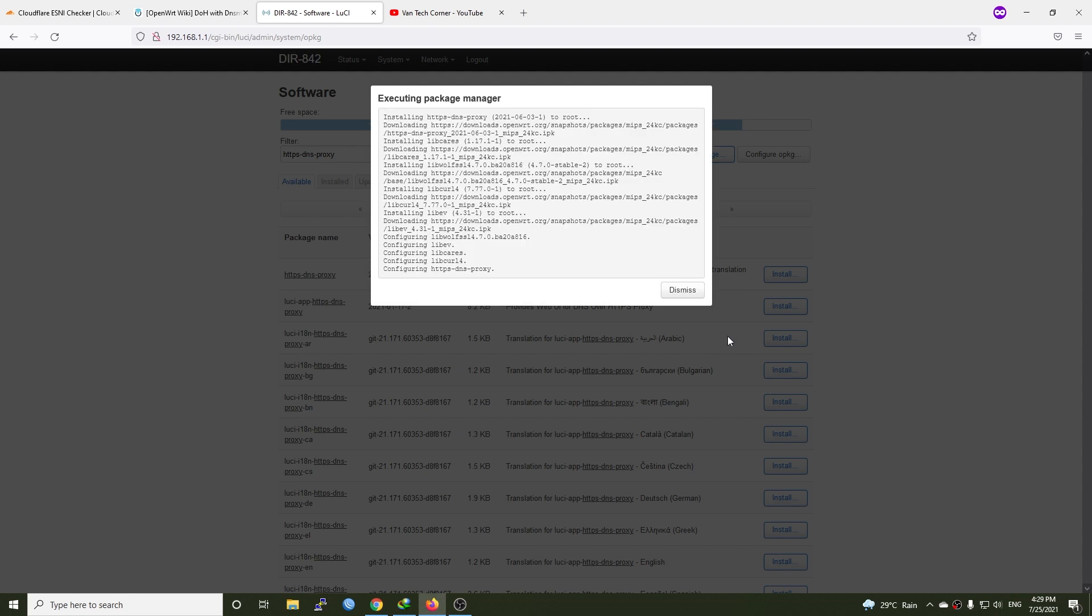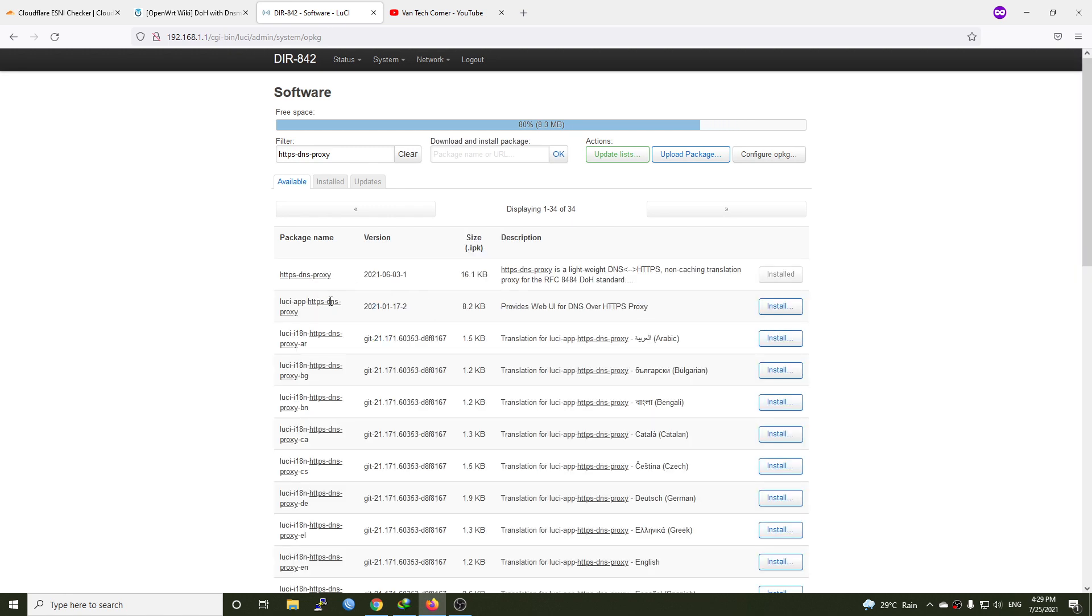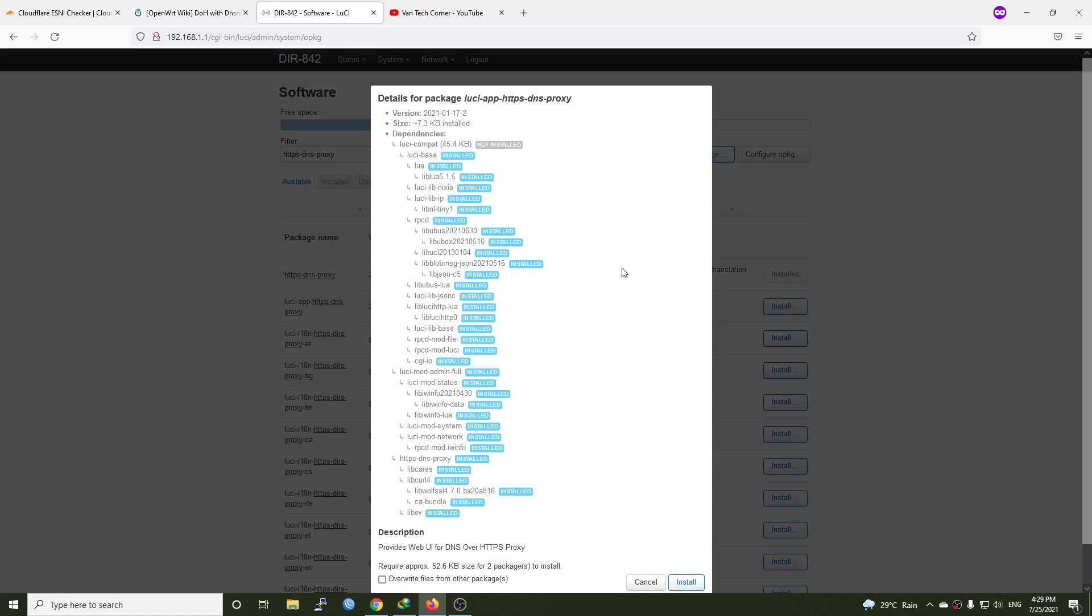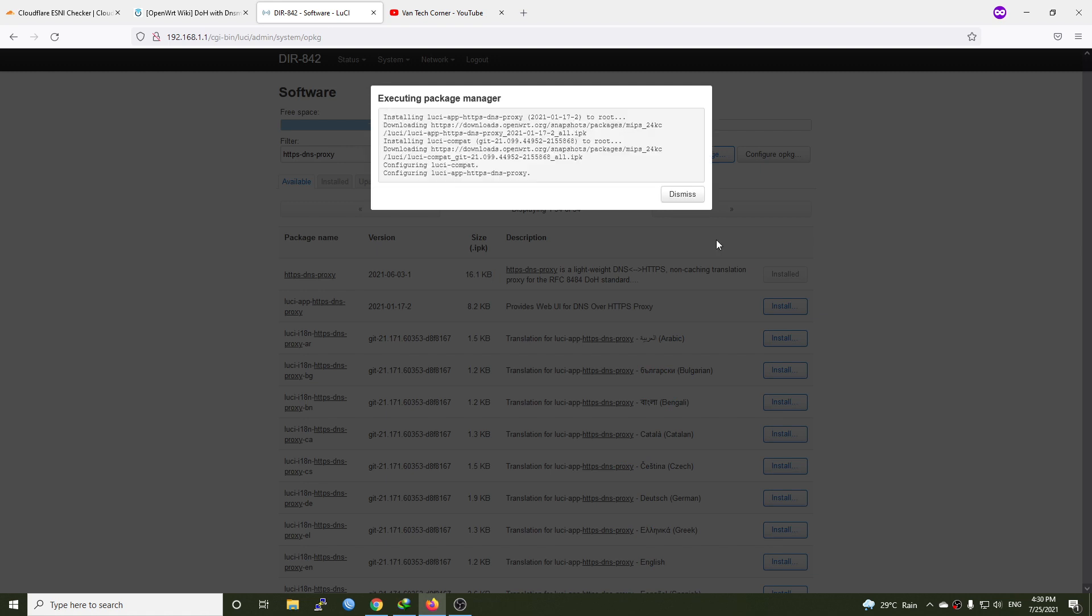The installation of HTTPS DNS proxy is finished. Now in order to manage it via Lucie, we will need to install Lucie app HTTPS DNS proxy. Let's do this.